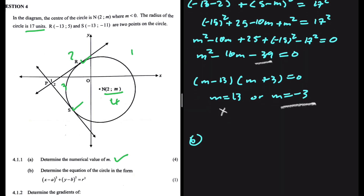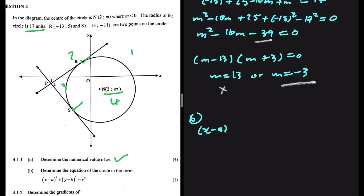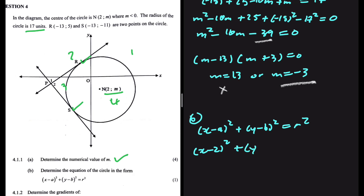The next part asks for the equation of the circle in the form (x minus a) squared plus (y minus b) squared equals r squared. We have everything we need: x minus 2 squared plus y minus (minus 3), which is just (y plus 3) squared, equals r squared. The radius is 17 units, so r squared equals 17 squared, which is 289. This is the equation of our circle.